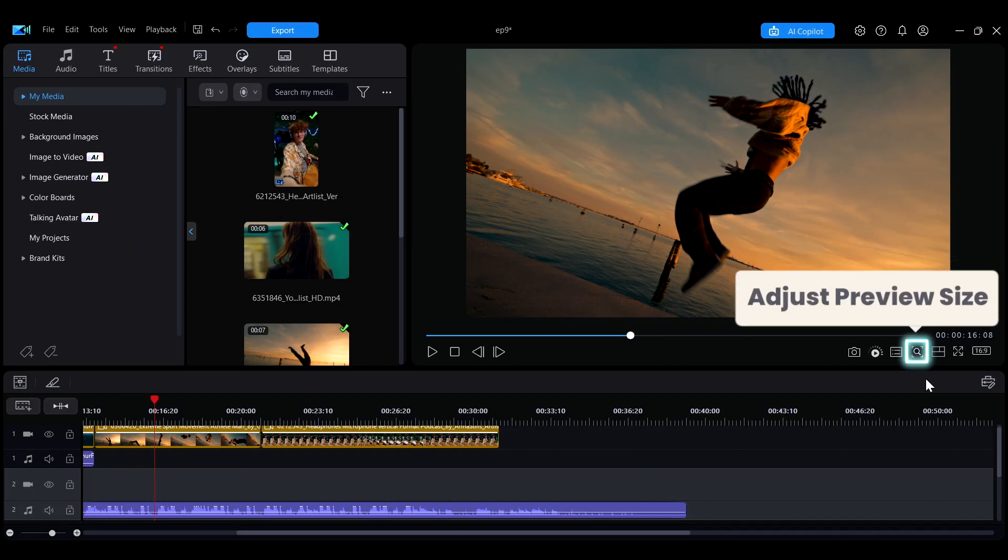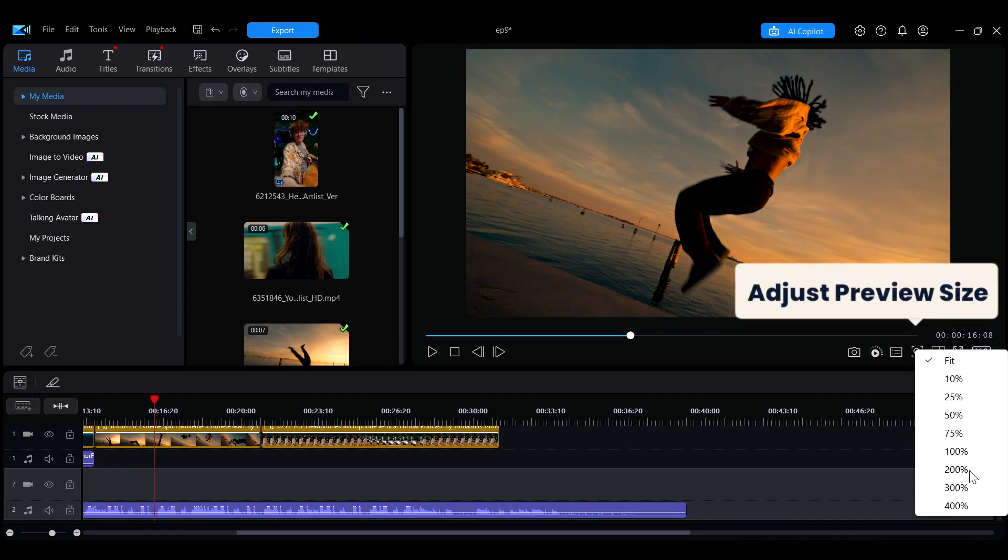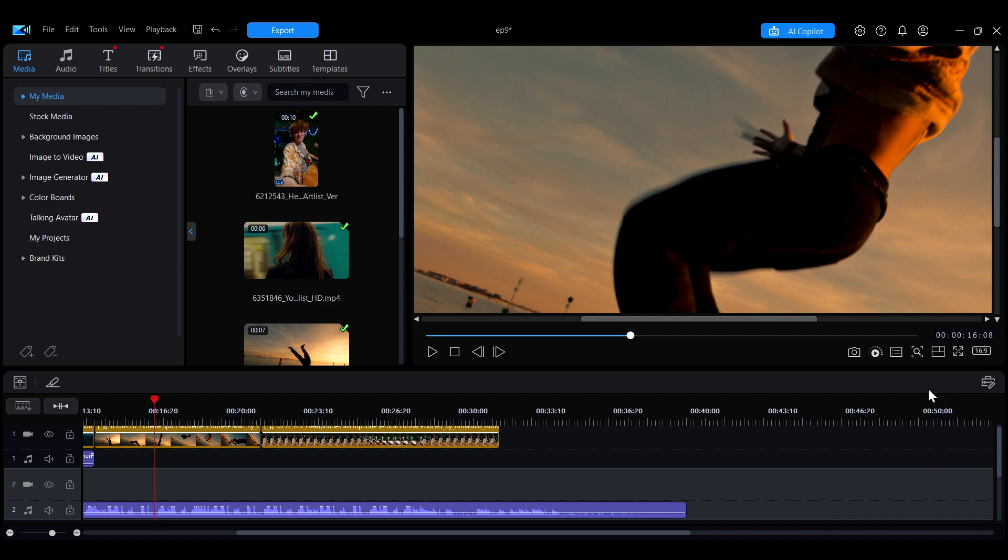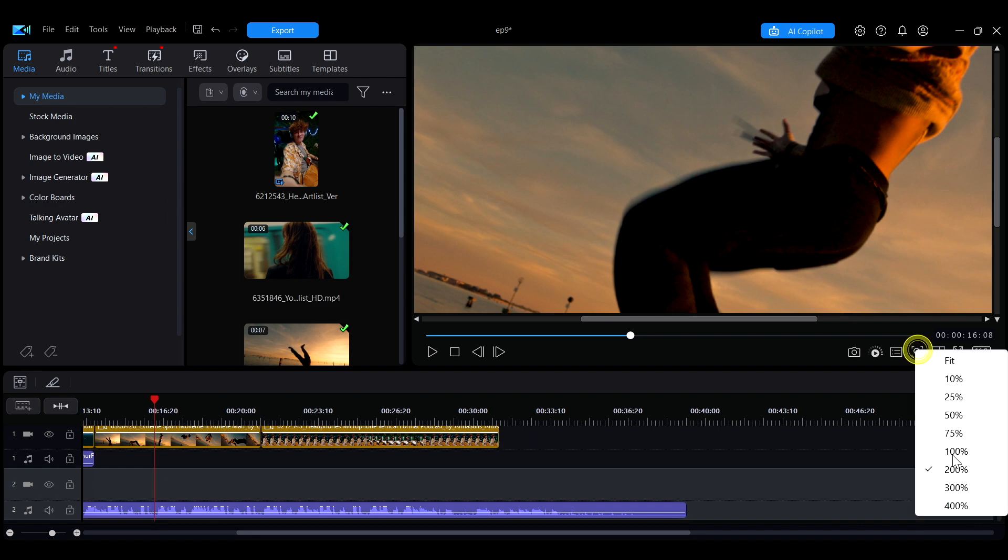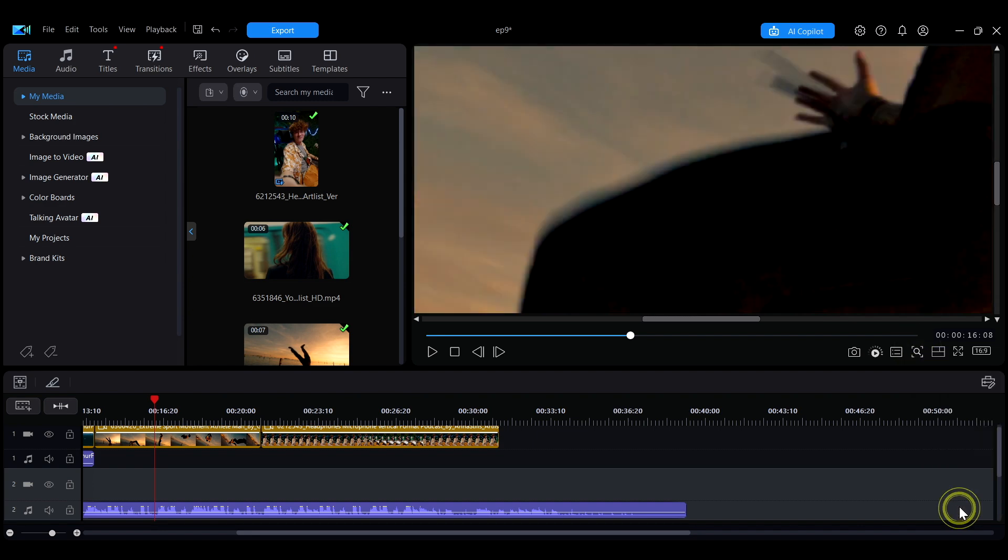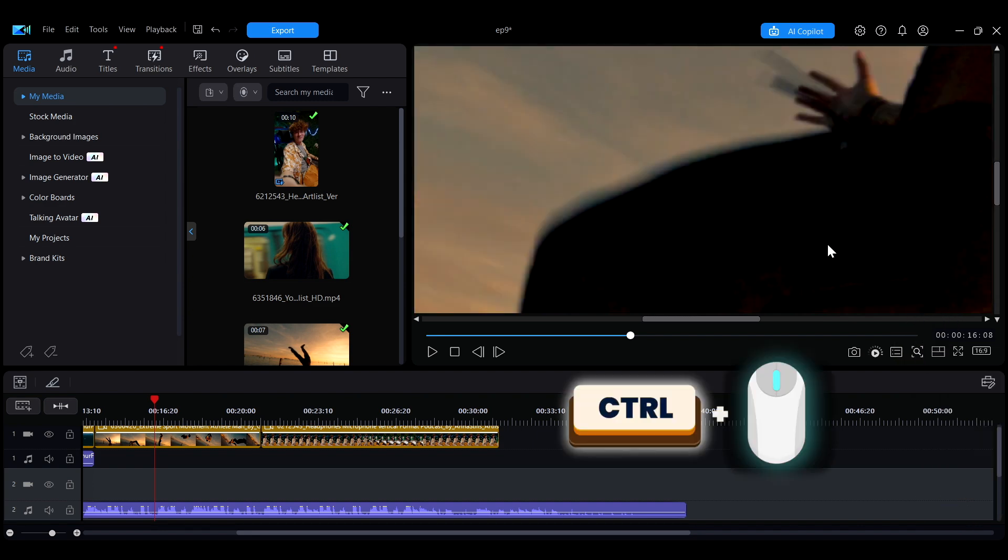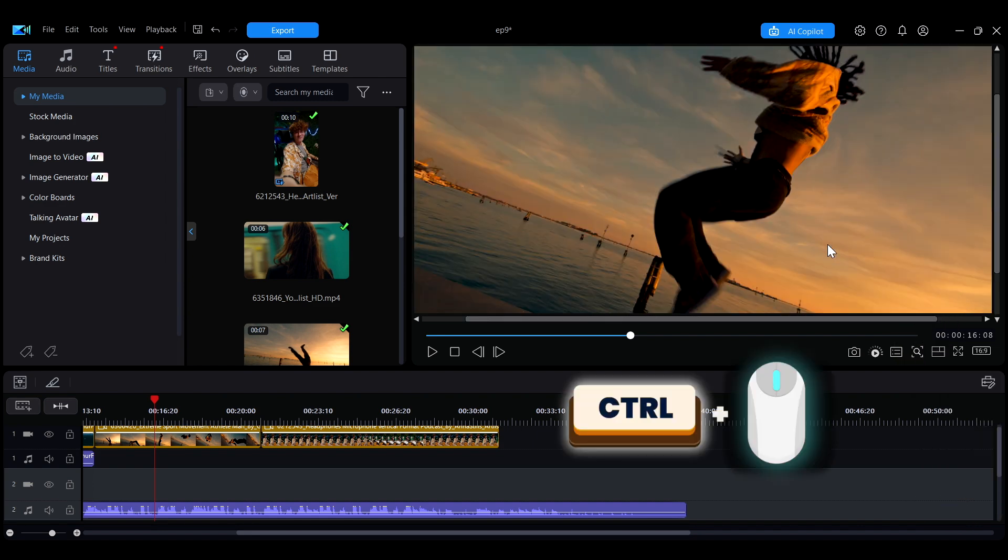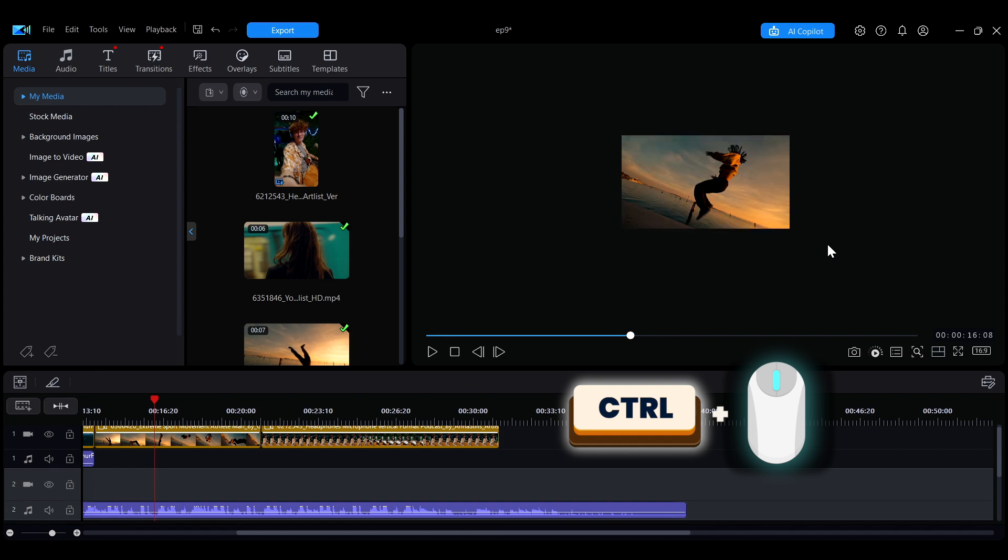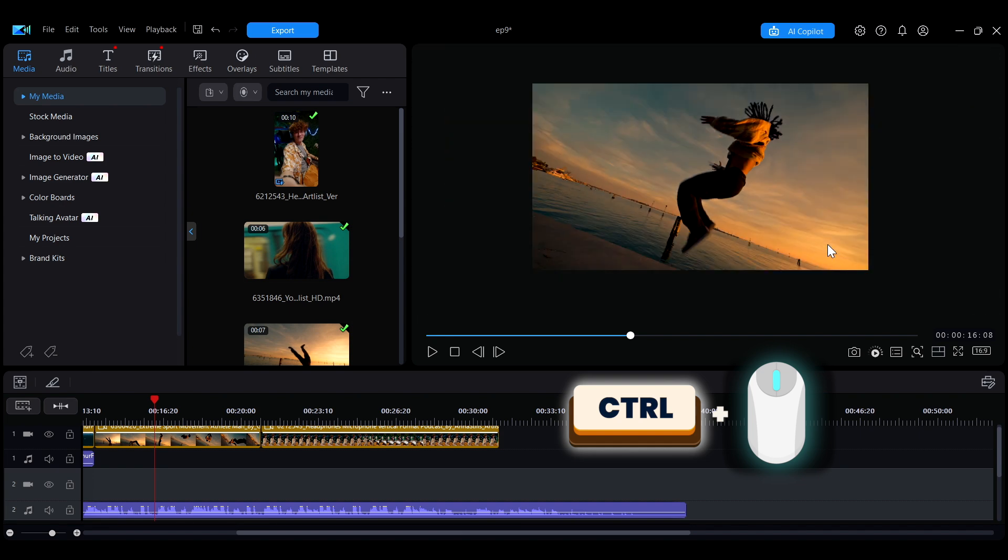Click the Magnifying Glass icon to adjust the preview display size for a clearer view of your edits. You can also move the mouse over the preview window, hold down the Control key, and scroll the mouse wheel to quickly adjust the size.